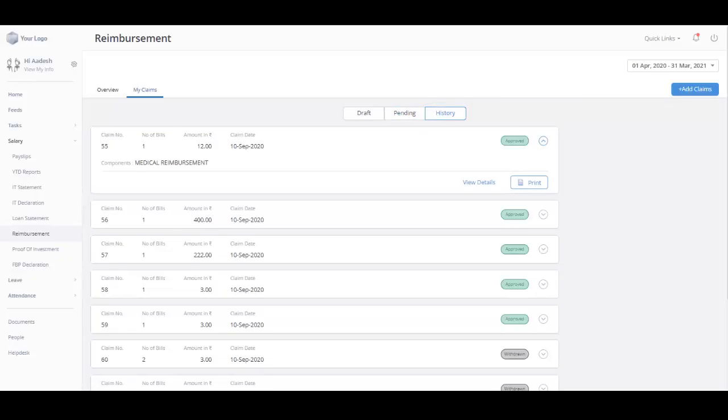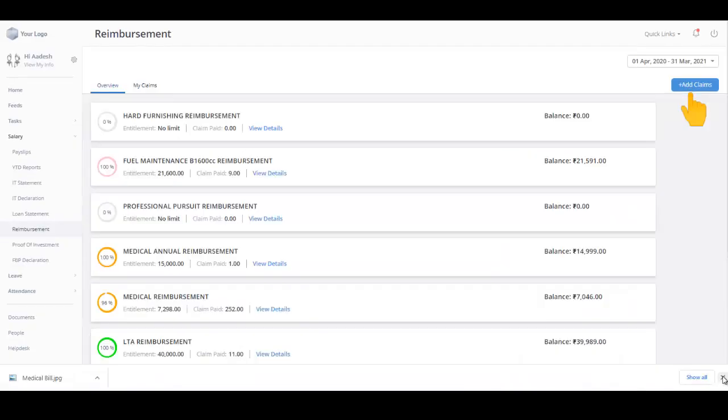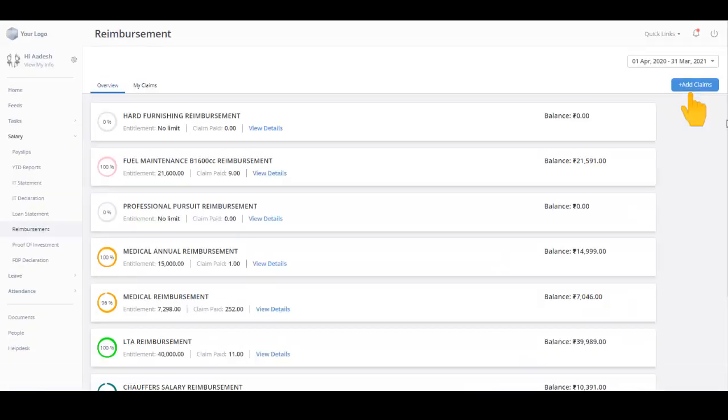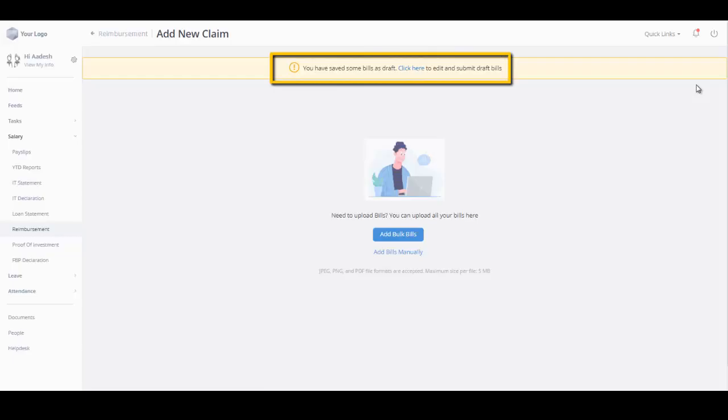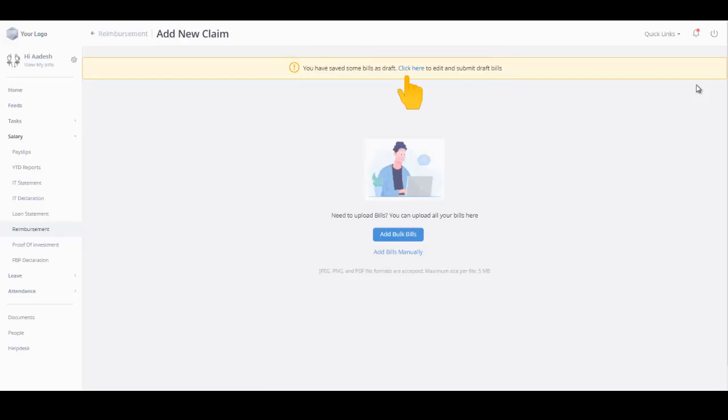Now let's see how to add a new reimbursement claim request. Click here on Add Claim to get started. The Add New Claim page opens. If you have some draft bills saved in your application, you can see the notification on the Add New Claim page and click here to edit and submit the draft bills.